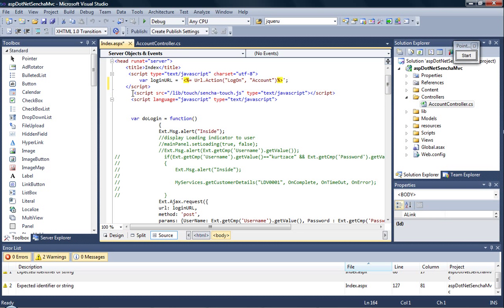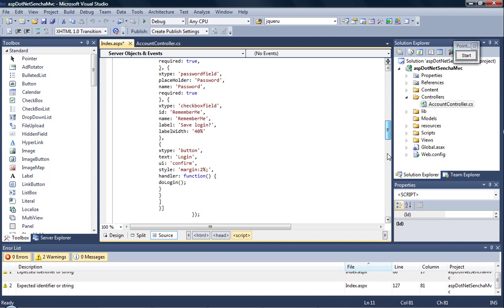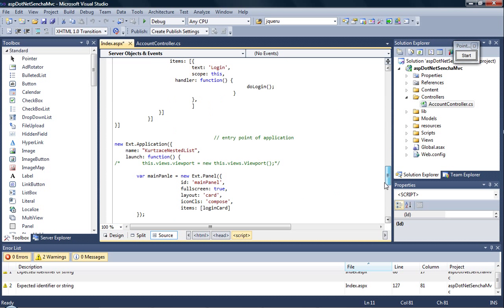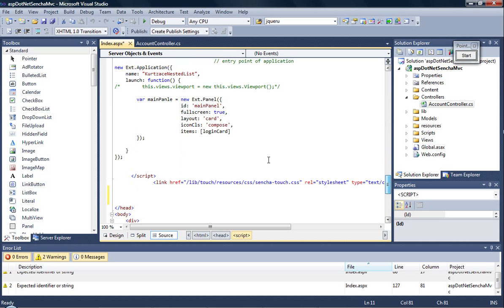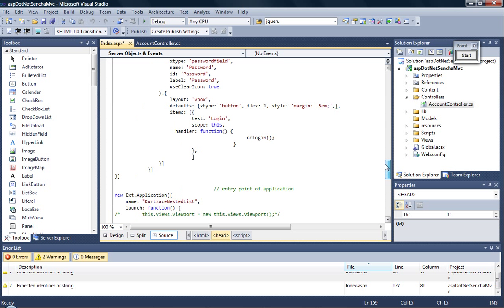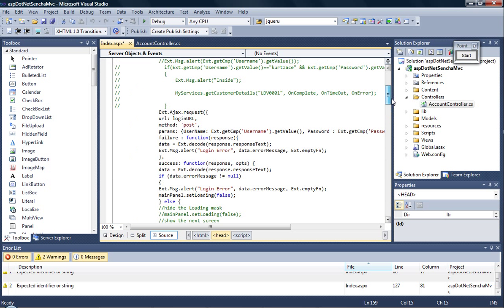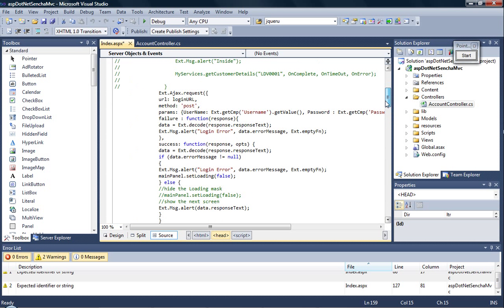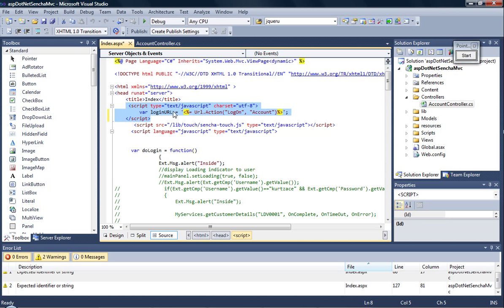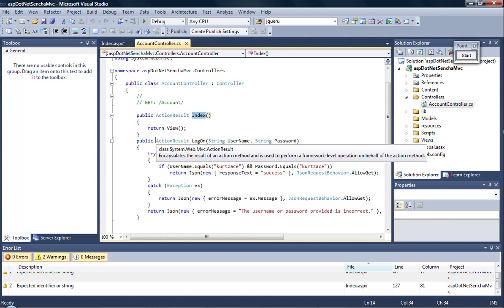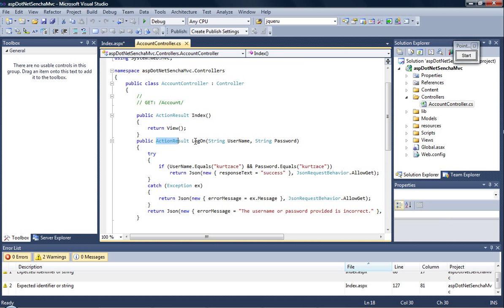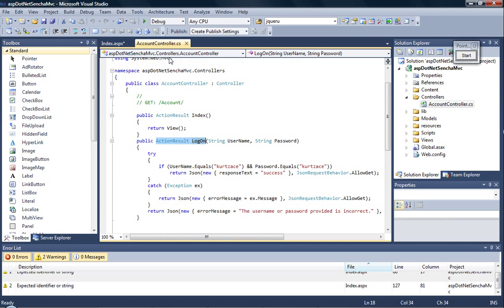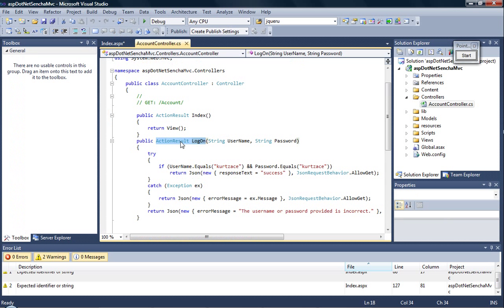So we first include the Sencha Touch library, and we have the CSS of Sencha Touch, and we have one more script tag that will actually form the URL—that is the login URL for the AJAX request—over here ASP.NET. So this will actually point to logon. As you see we're using the account and we're invoking the logon function. Here you go.